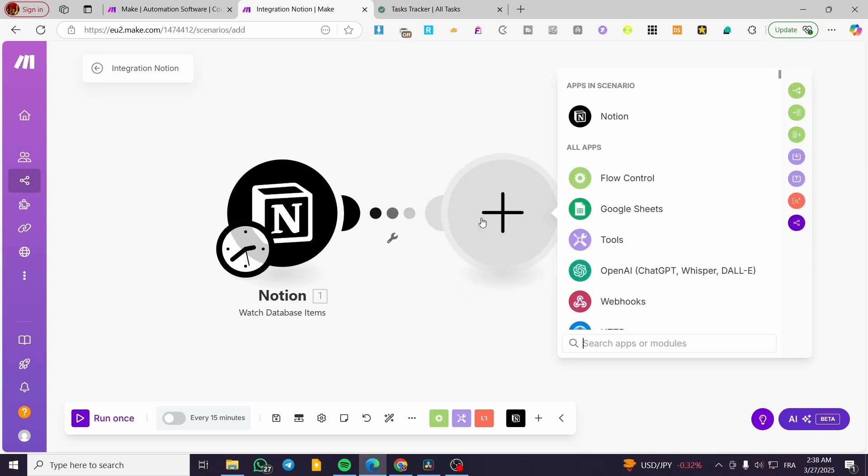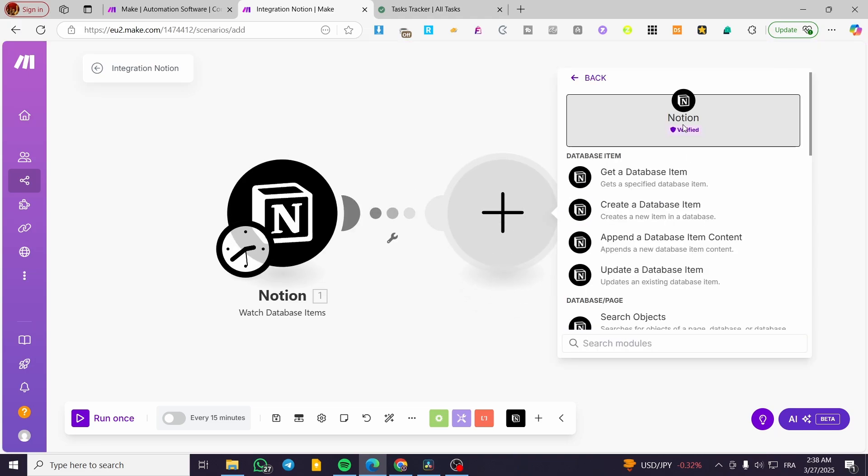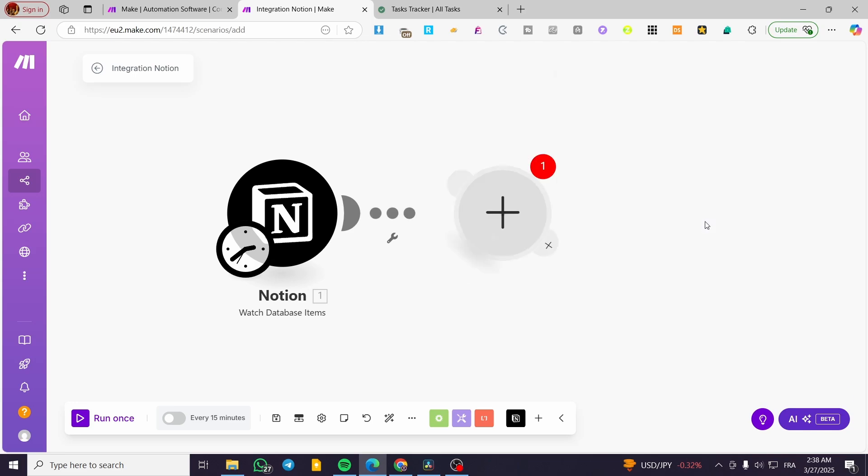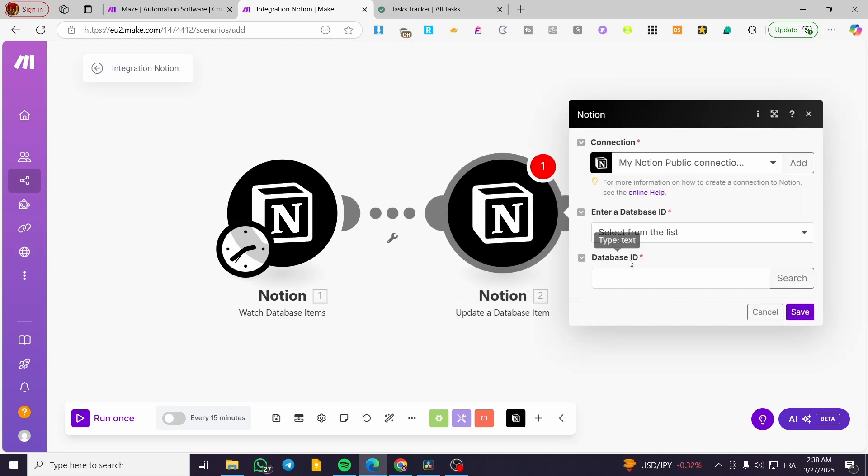We're going to add another module from Notion. We're going to have update a database item. So we're going to update the database.